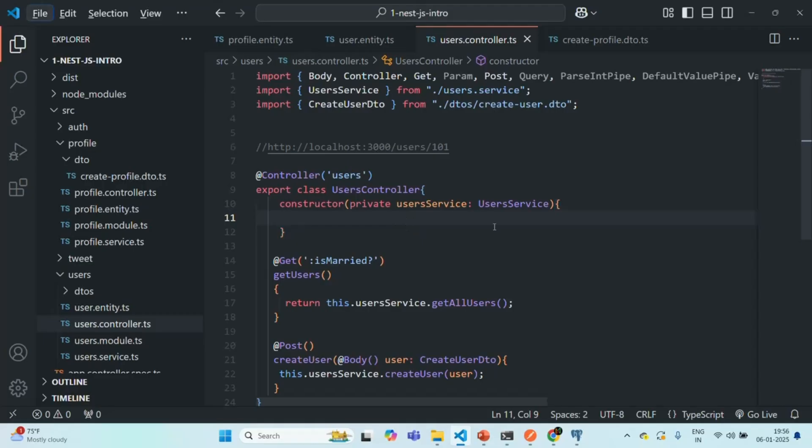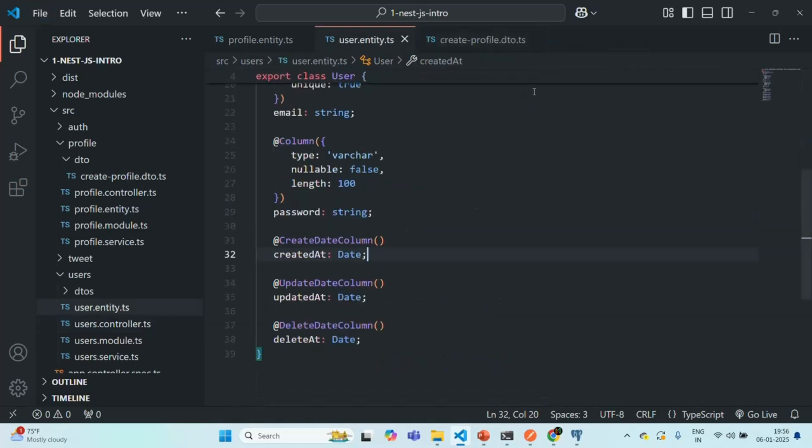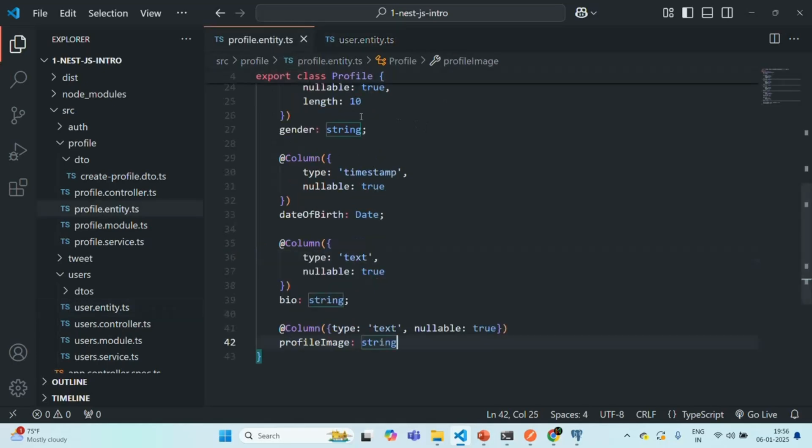So in the last lecture, we refactored our user entity and we also created a profile entity. So if I go to VS Code, let me close this user controller and create profile DTO. So here you can see we have the user entity and we have the profile entity.